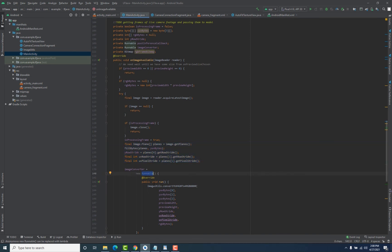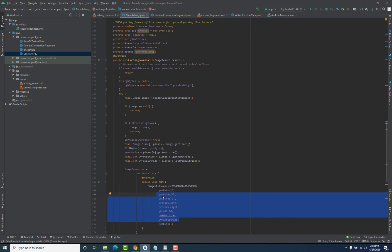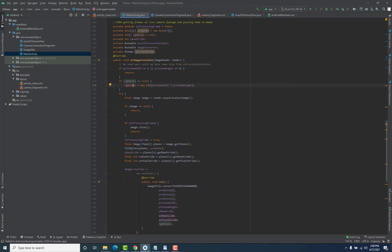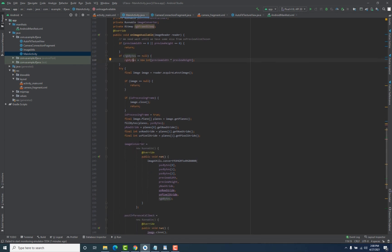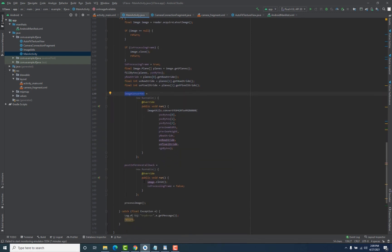We create a runnable callback and inside it we use the ImageUtil.convert method. This method takes the planes of our frame, the rgbBytes array, and other parameters, and stores the bytes from those planes into the RGB integer array we created. Once executed, we have the frame in bytes format. This code won't execute until we call imageConverter.run. We also have another callback — once executed, it closes the particular frame and sets isProcessingFrame back to false, allowing the next frame to be processed.